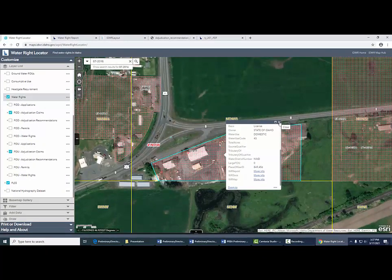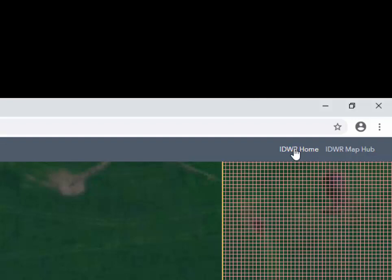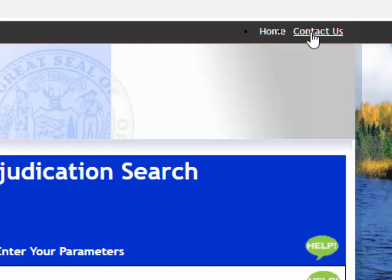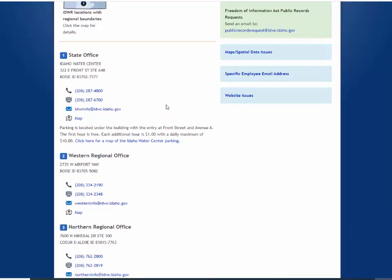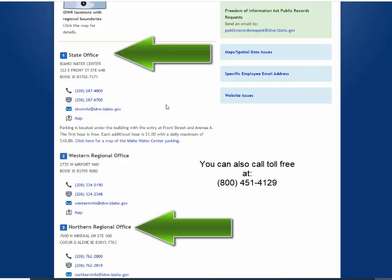That concludes the video on how to use the map search. If you have further questions, you can always go to IDWR's homepage, use the Contact Us link at the top of the webpage, and find the contact information for the office most convenient to you. Give us a call or send us an email and we'll try to answer your questions. Thank you very much.